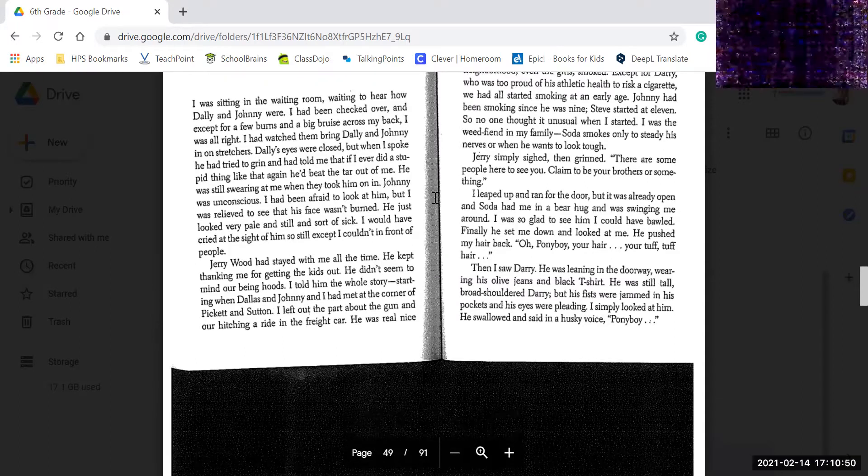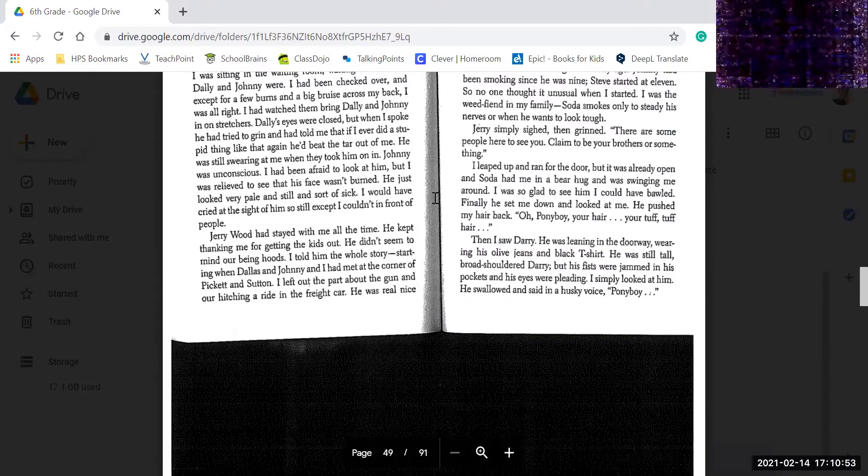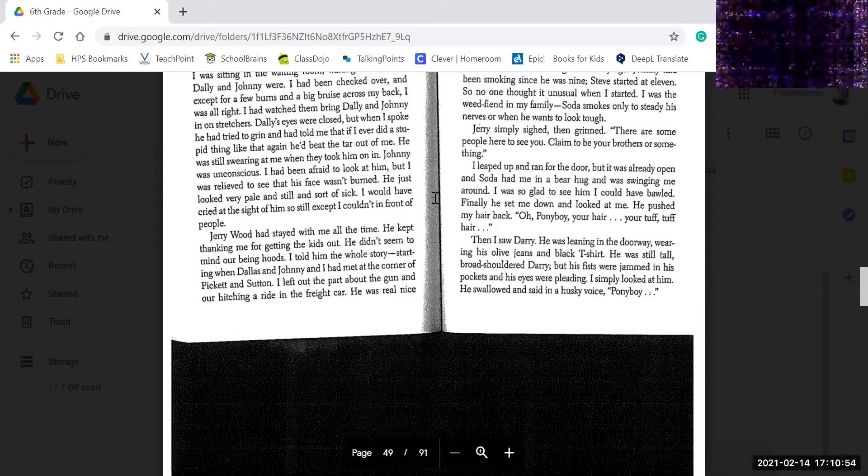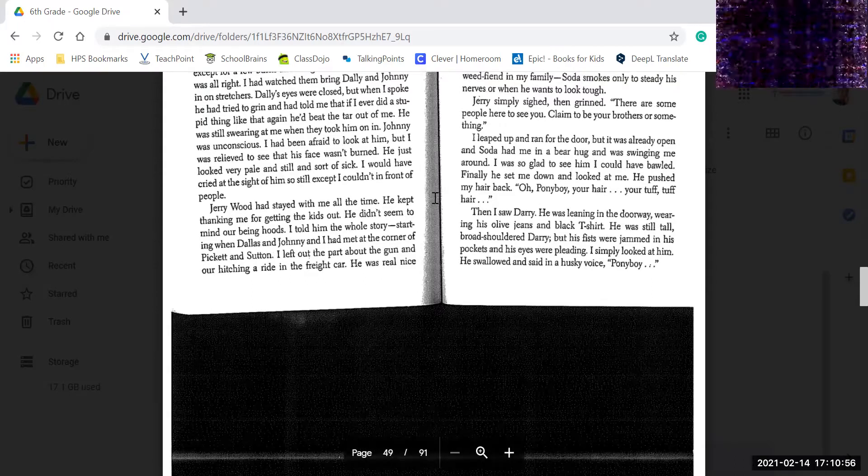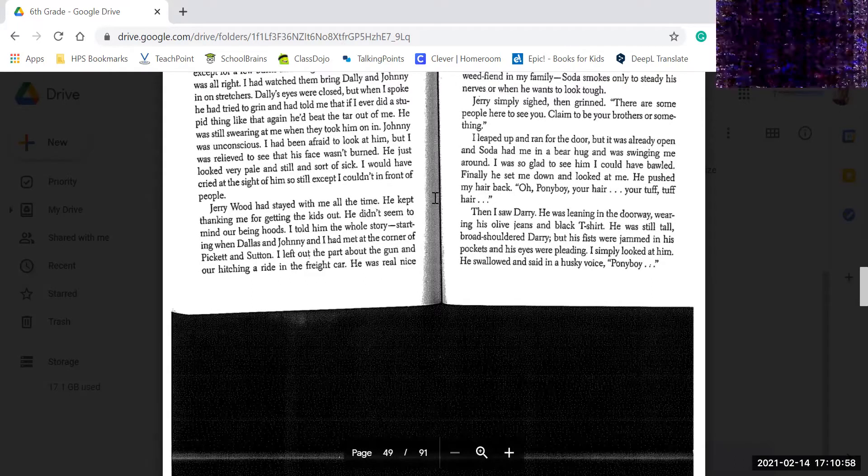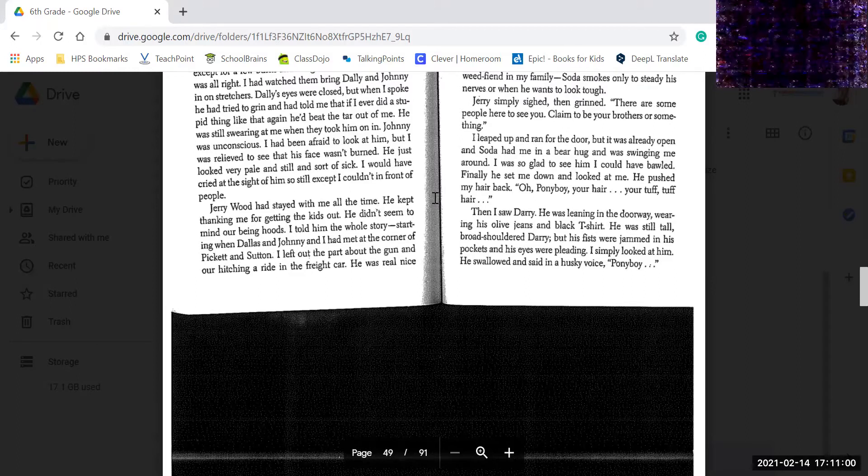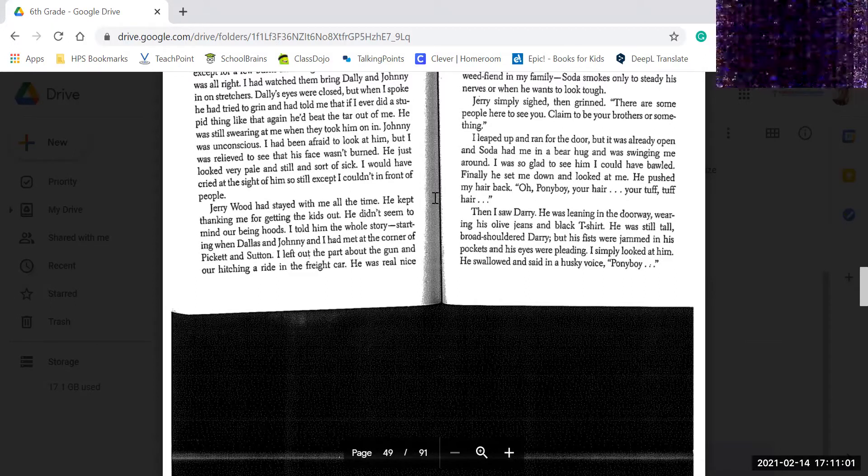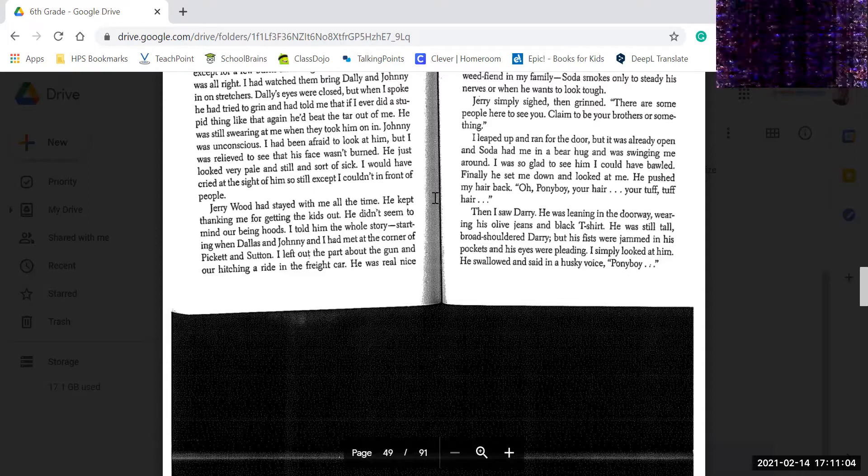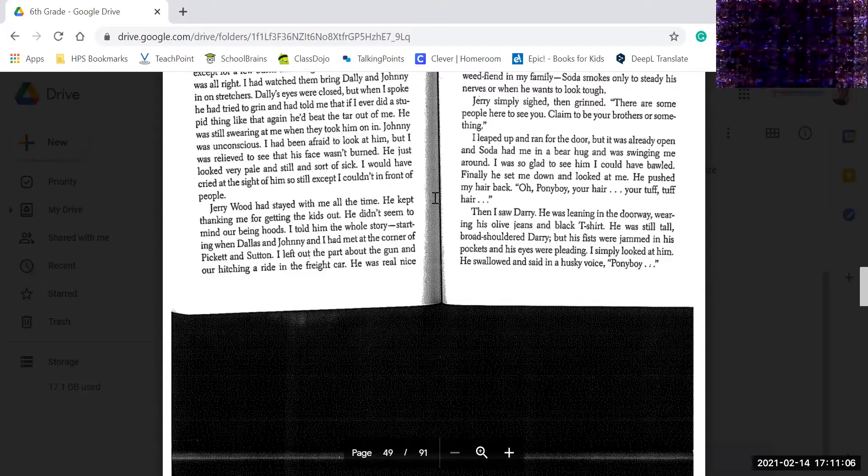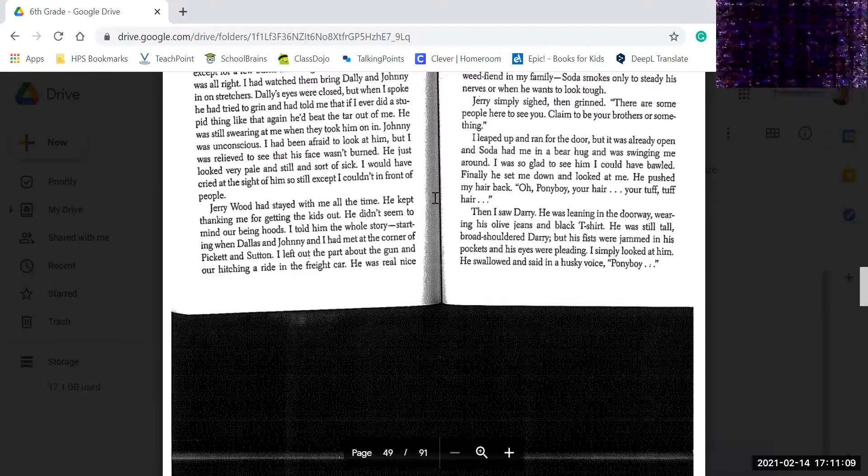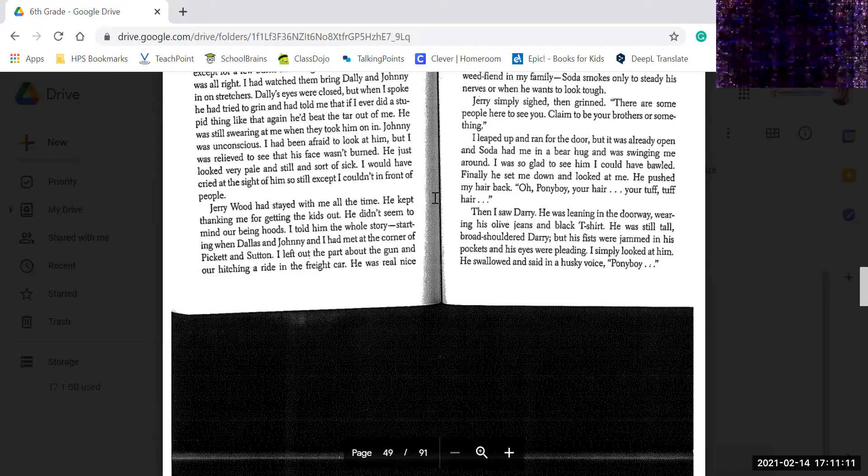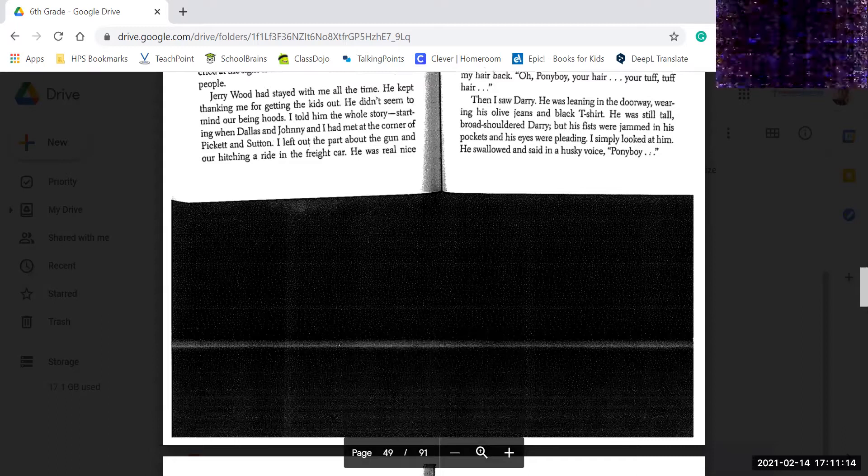Jerry simply sighed and grinned. There are some people here to see you, claim to be your brothers or something. I leapt up and ran to the door, but it was already open and Soda had me in a bear hug and swinging me around. I was glad to see him. I could have bawled. Finally, he sat me down and looked at me. He pushed my hair back. Oh, Ponyboy, your hair, your tuff, tuff hair.